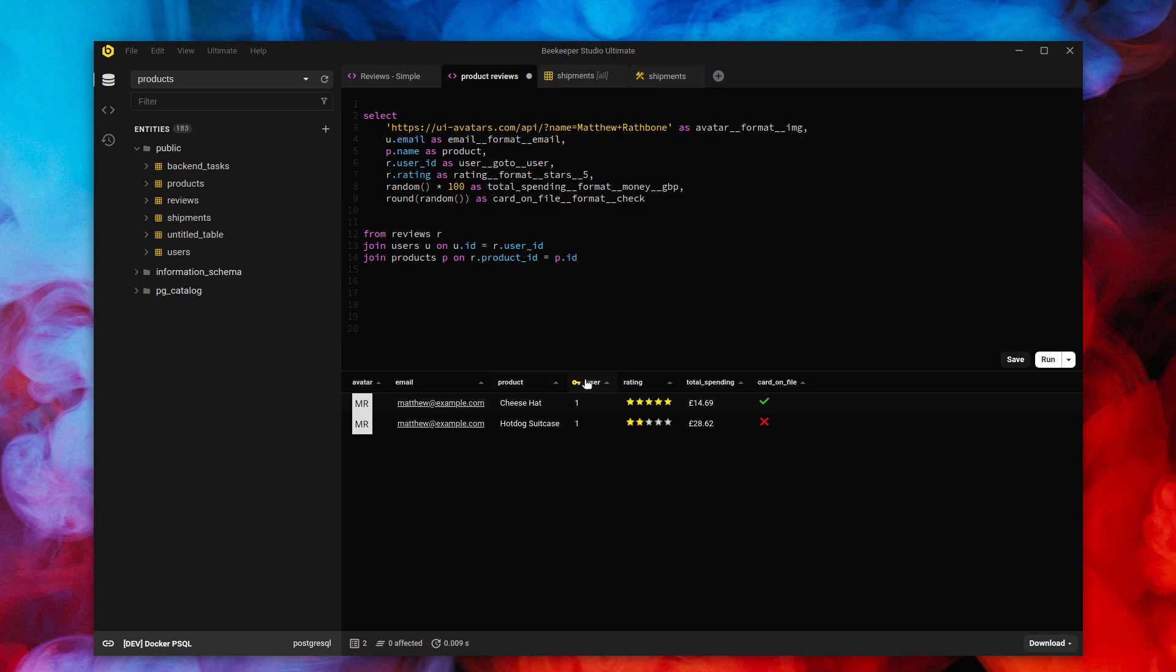And we can do a lot here. We can link to tables. We can add visualization. We can add some flare. And this is available in the ultimate edition right now for any database you use.